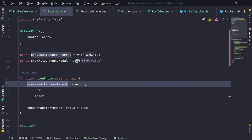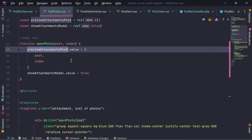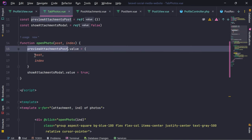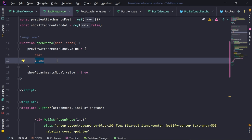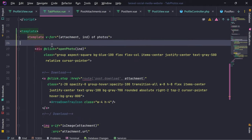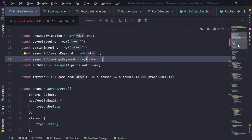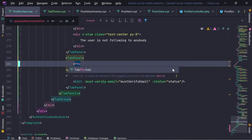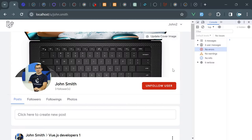The name is not correct. We're passing the entire post and we're passing the index. It is iterating over the post attachments. Let's format this code. This is the profile page and I am going to use TabPhotos now and pass photos.